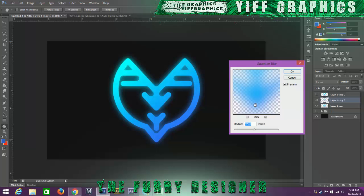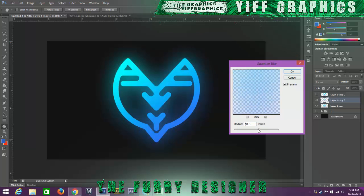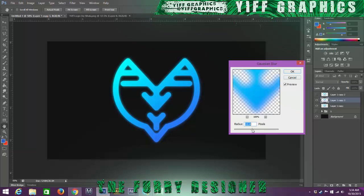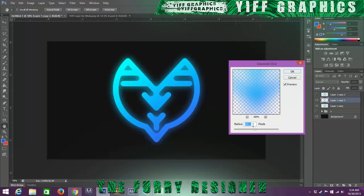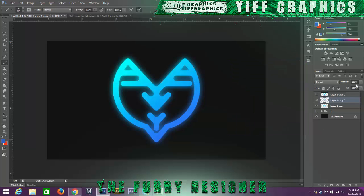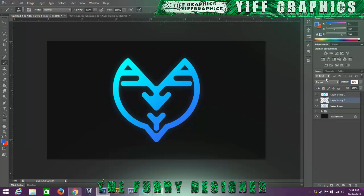And all you got to do is you can just adjust how much glow you want on it. Usually I keep it at 25. It looks good there. And we're going to change this to 35.